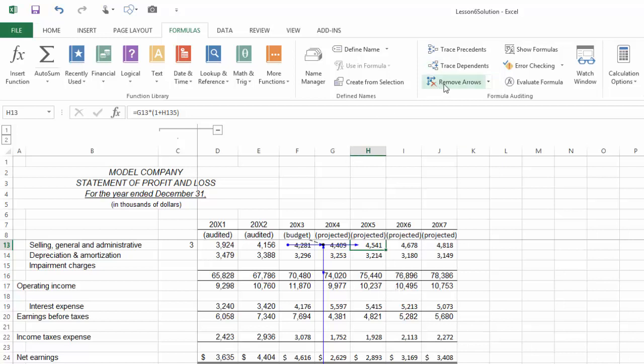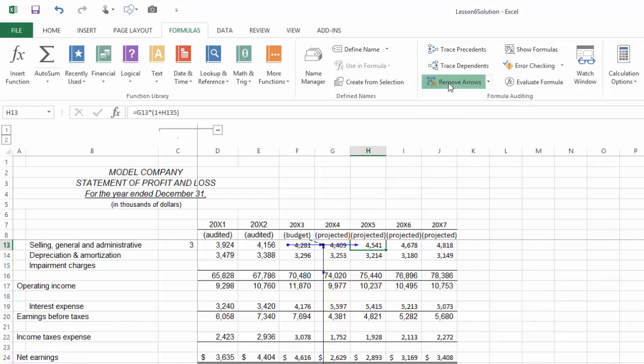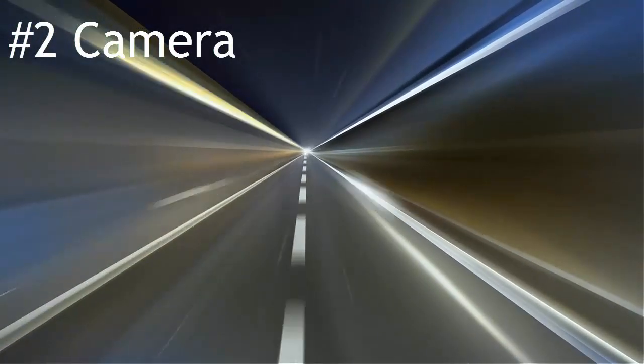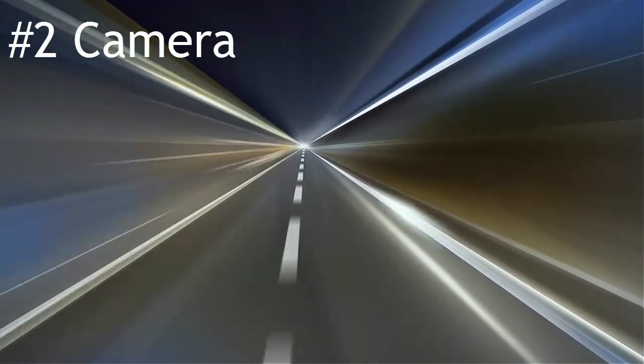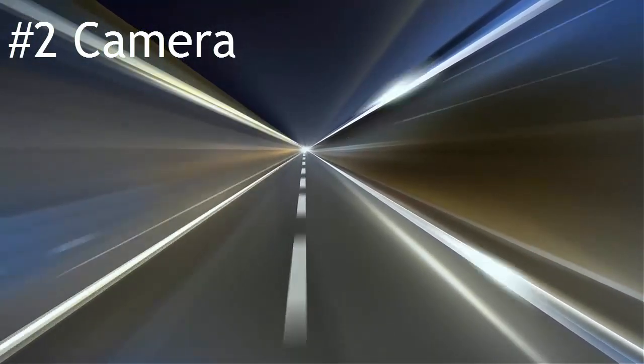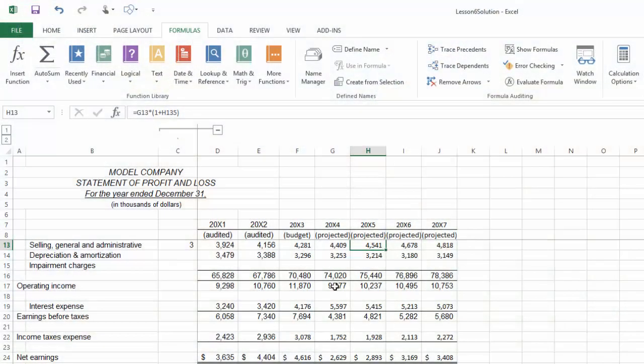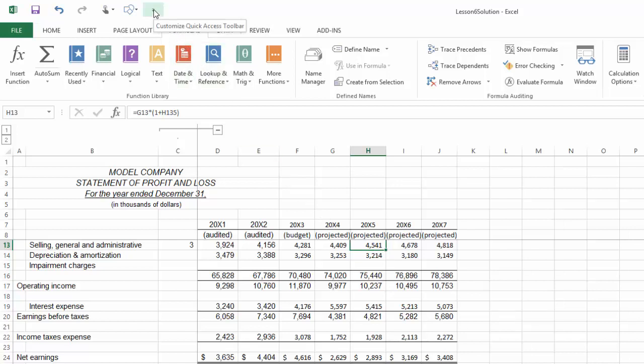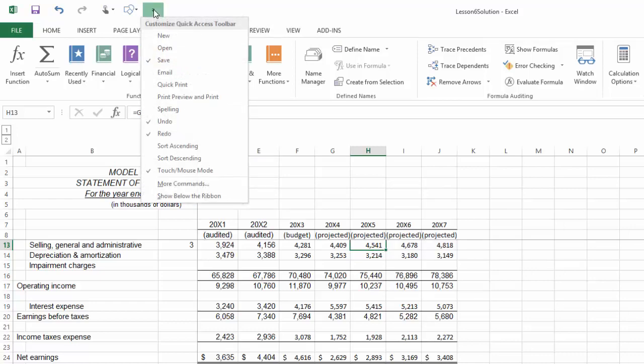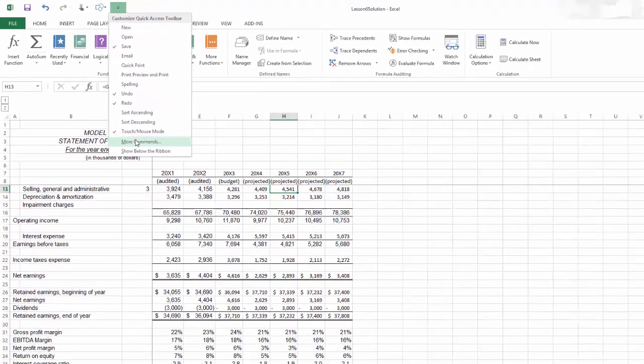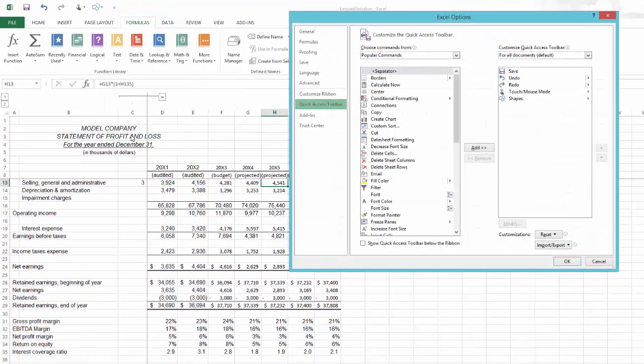Number two on the list of my five favorite features of Excel that help financial analysts is the camera, and I love the camera. To find the camera, you go up to your quick access toolbar and click on this little drop-down arrow, then select more commands.